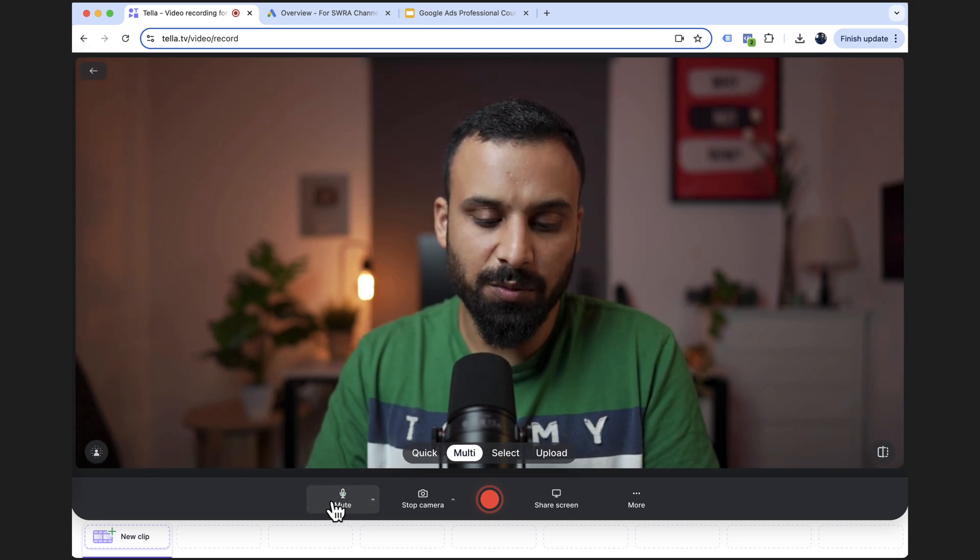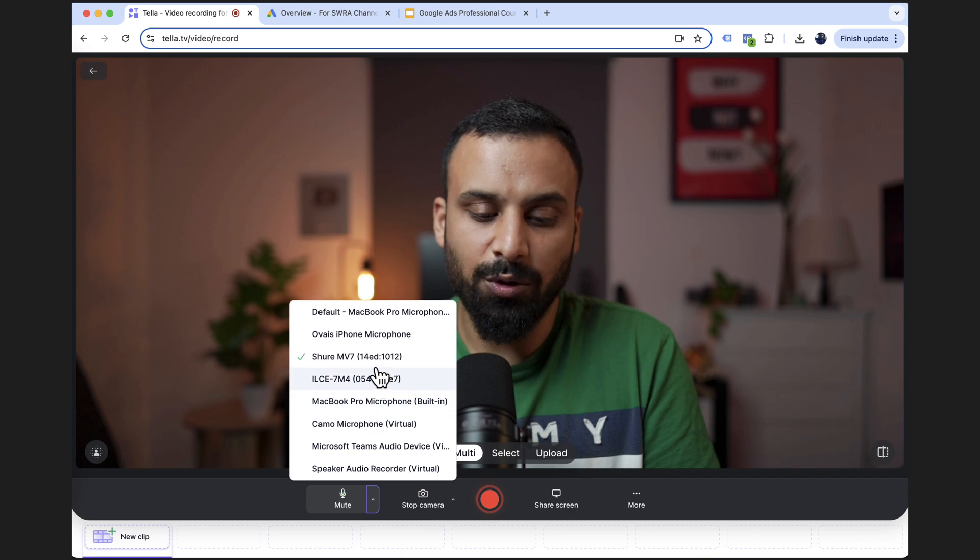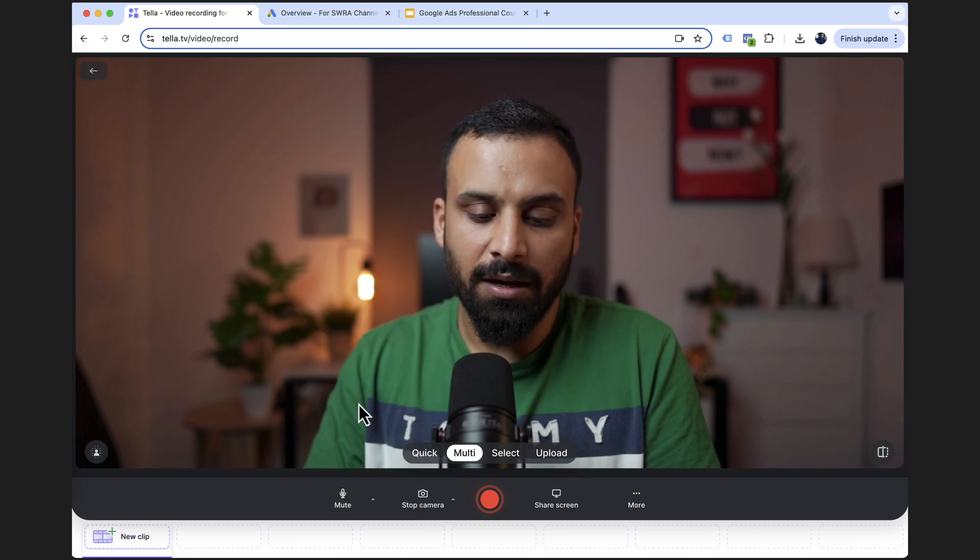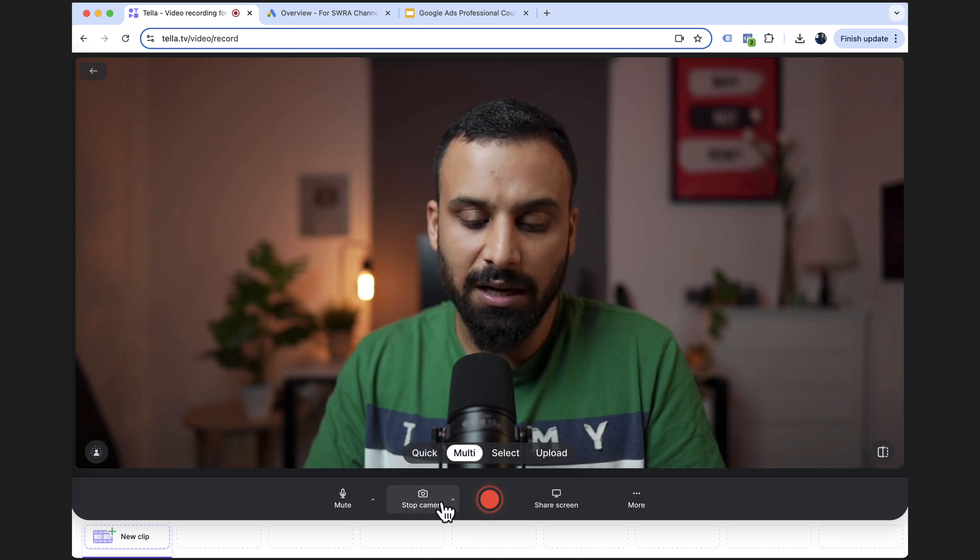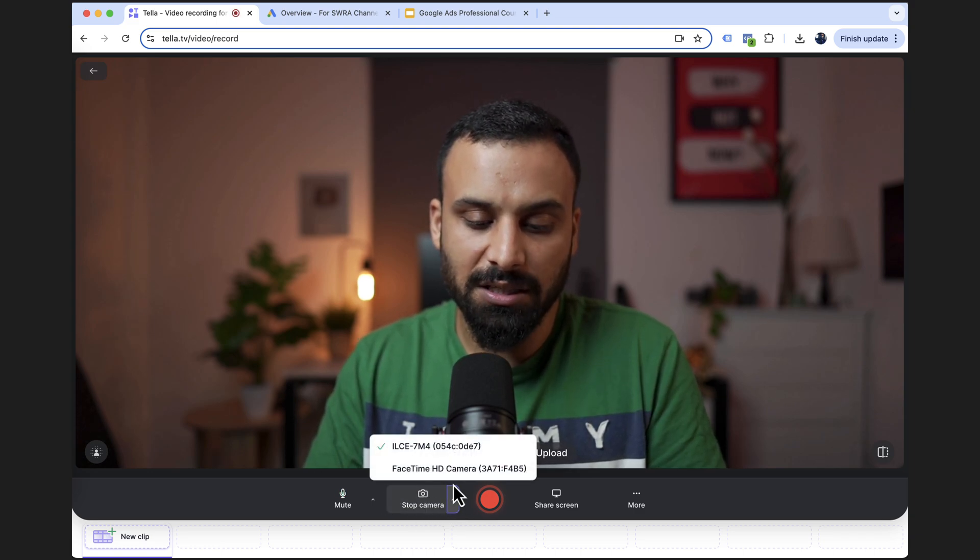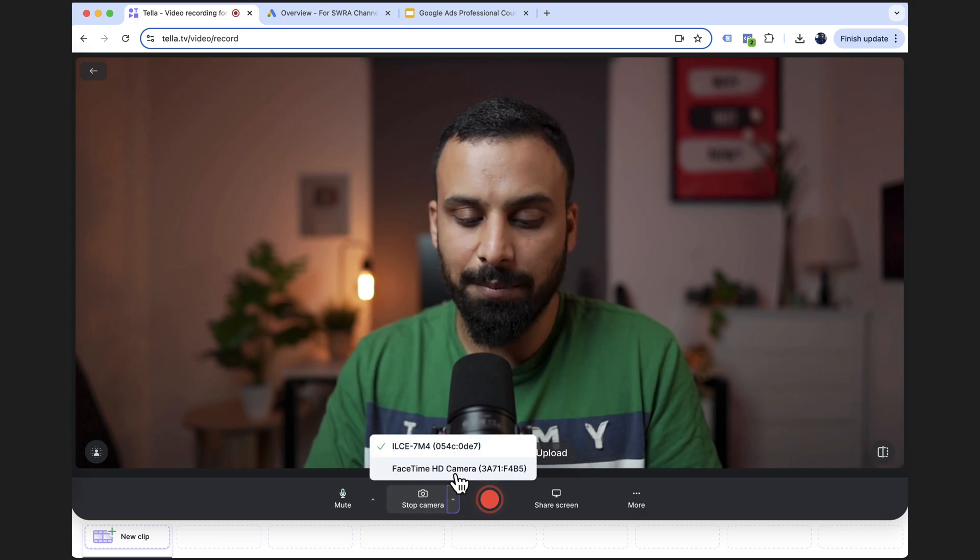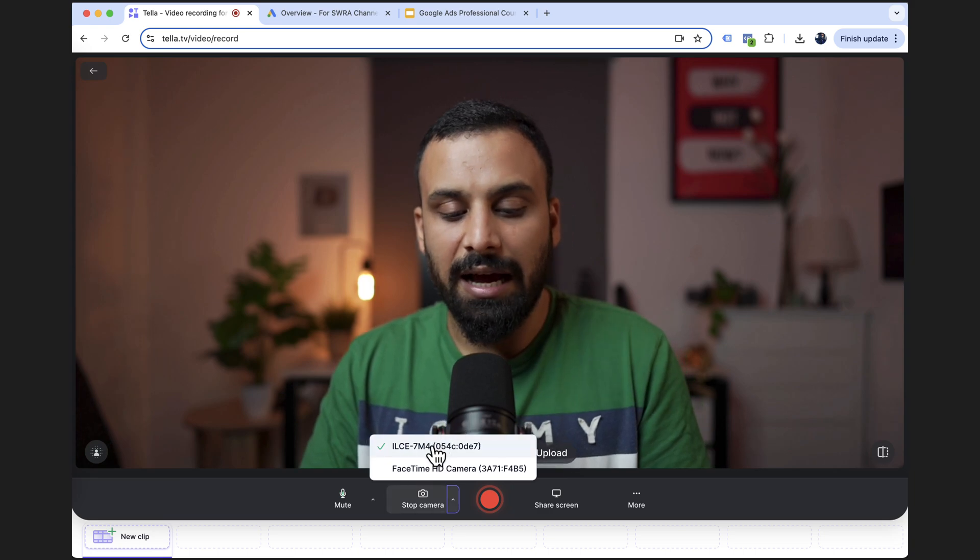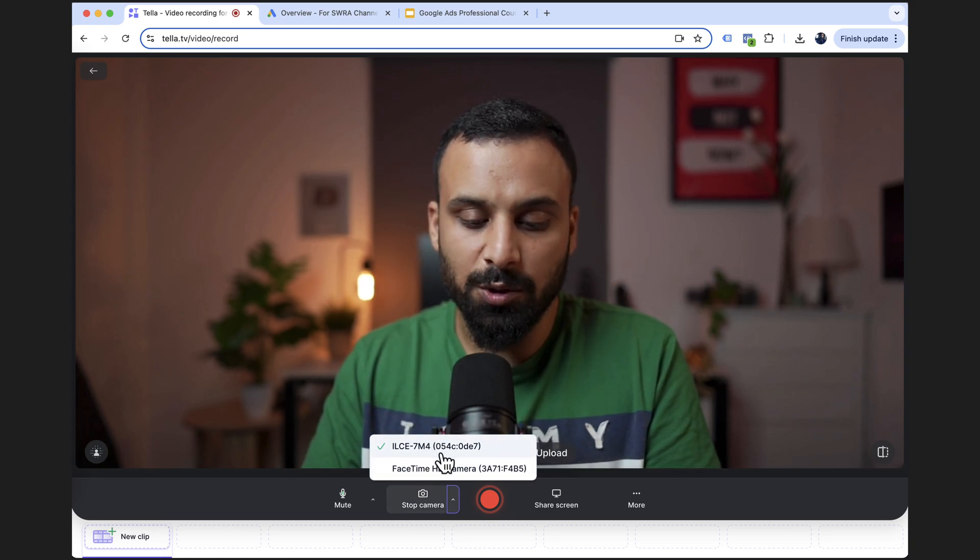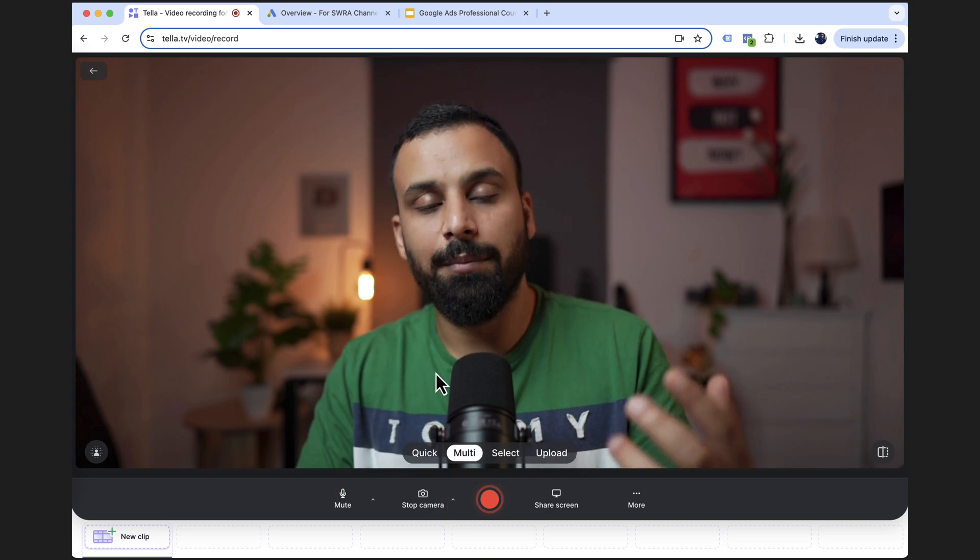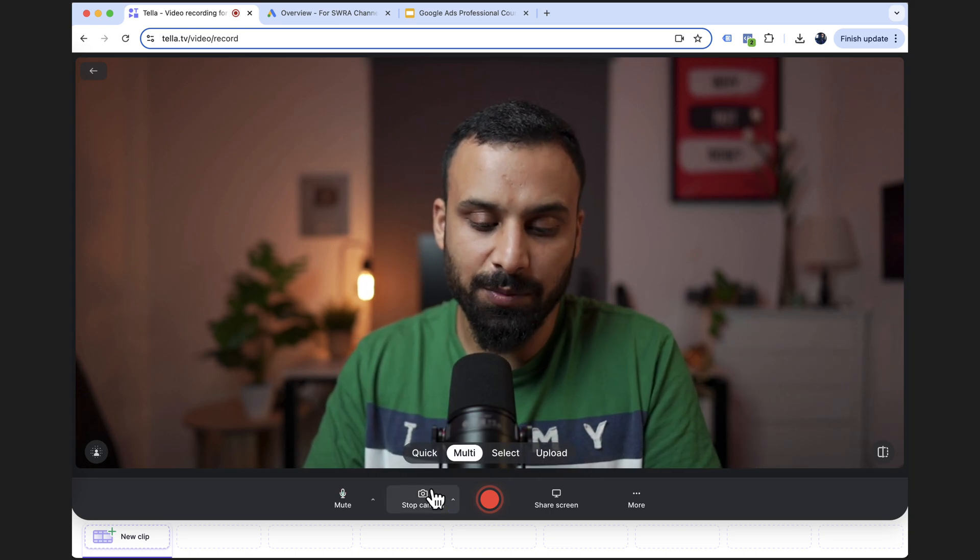Then you have these options. For example, the first one is you can choose which mic do you want to use. For example, right now I'm using Shure mic. And if you do not have a mic, you want to use your laptop mic, you can choose that one as well. Same thing with the camera. It's asking me whether I want to use the FaceTime HD camera in my laptop, or I have this camera connected as well. It can directly stream from that camera as well. That's one good thing.